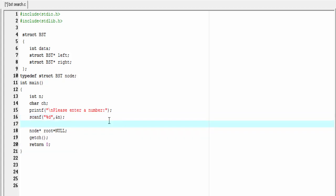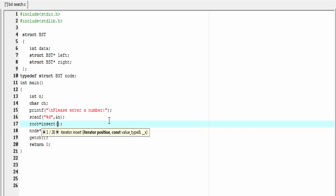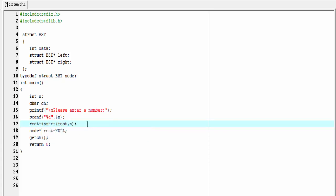Next we insert a node into the tree. For that we call the insert function: `root = insert(root, n)` — here we pass the address of the root node and the data to be inserted as arguments. If you want to insert more nodes, then you need to execute this function again. For that we use a do-while loop.